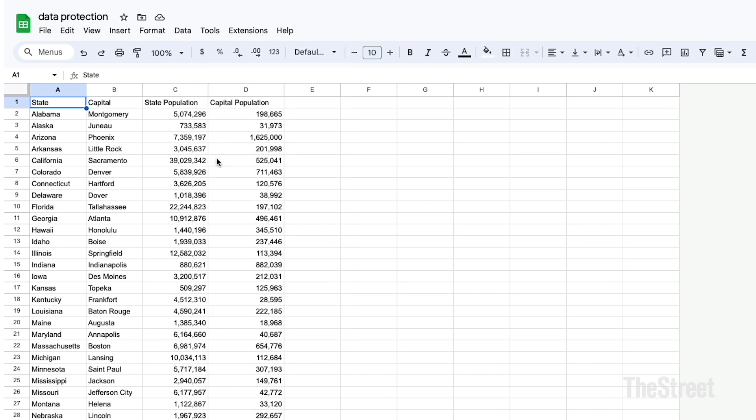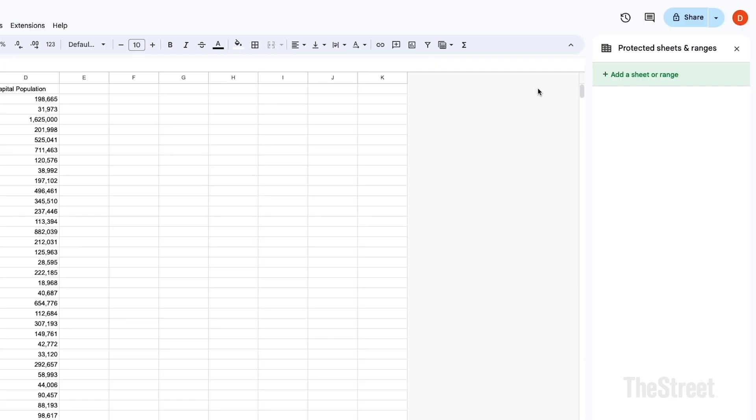From here, on the right side of the spreadsheet in the sidebar labeled Protected Sheets and Ranges, we'll have another item that we click on. So we're going to click on Add a Sheet or Range.